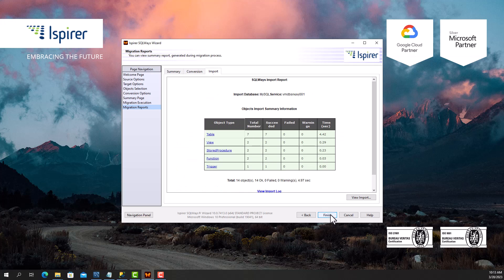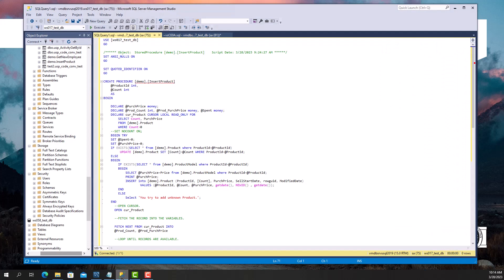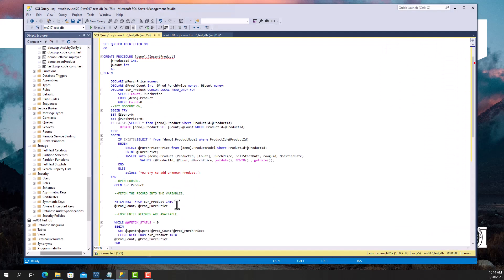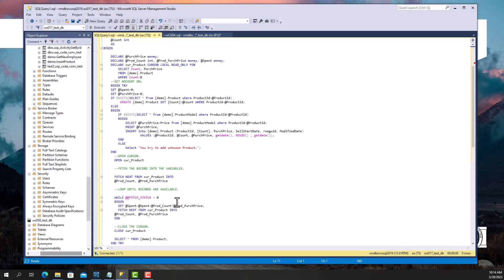After clicking the Finish button, the migration configuration will be saved for future launches and SQL Ways Wizard will be closed. Now I'm going to show you an example of a procedure in SQL Server and a converted procedure in the MySQL database.